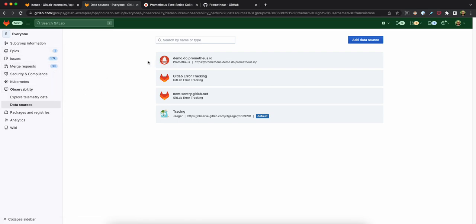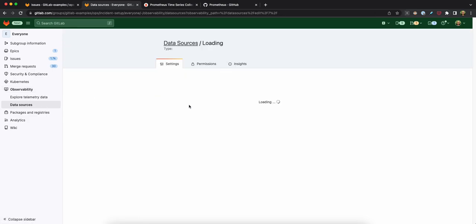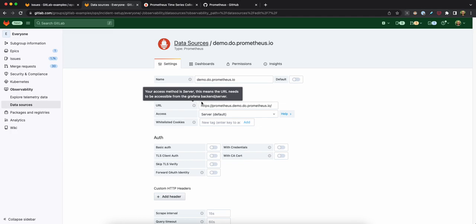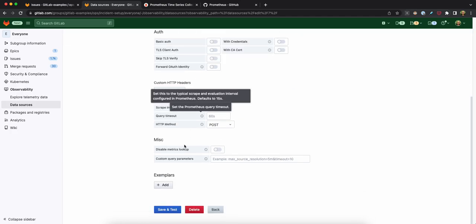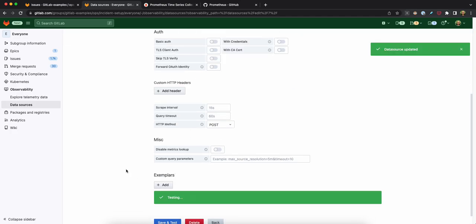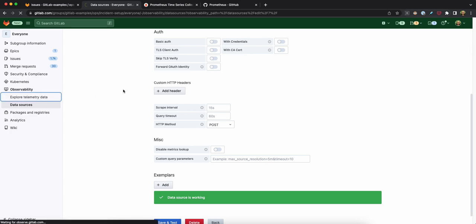So I'm in the observability menu, and in data sources, I've already configured a Prometheus data source. All I needed to do was to provide a URL and give it a name. So I can save and test this. It's green. It means it works. I can explore it.